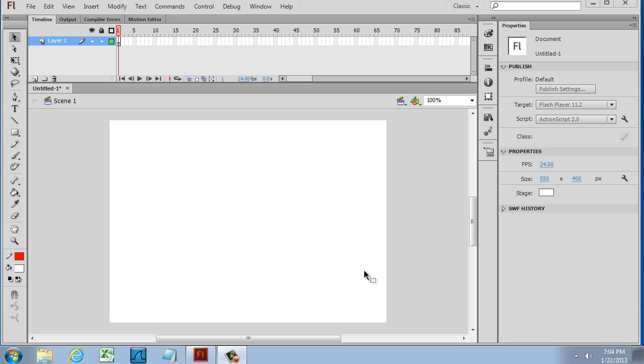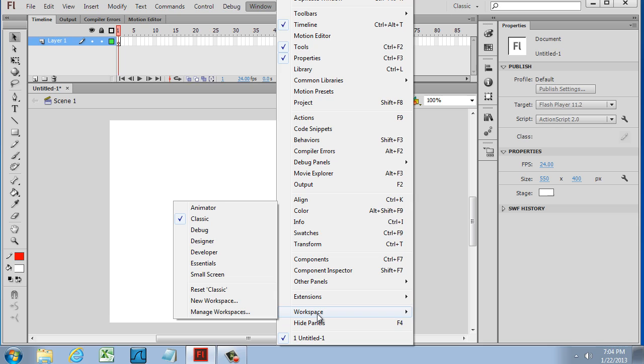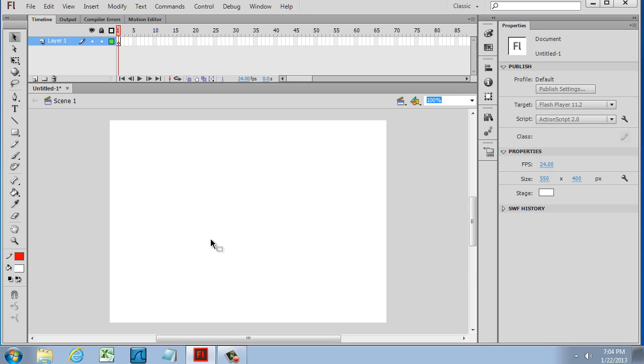Now let's talk about the interface. You can customize the Flash interface for the type of developer that you want to be. If you go to Window and go all the way down here to Workspace, you can optimize the workspace if you're an animator, if you're a designer, or if you're a developer, or you can use Classic mode. I like to use the Classic workspace because it reminds me of earlier versions of Flash that I was used to working in. So I have it set to Classic mode.